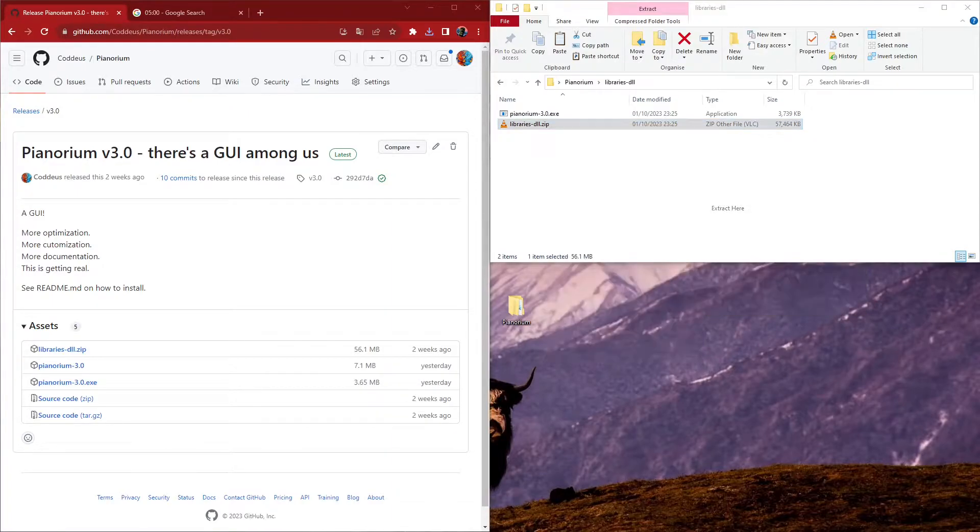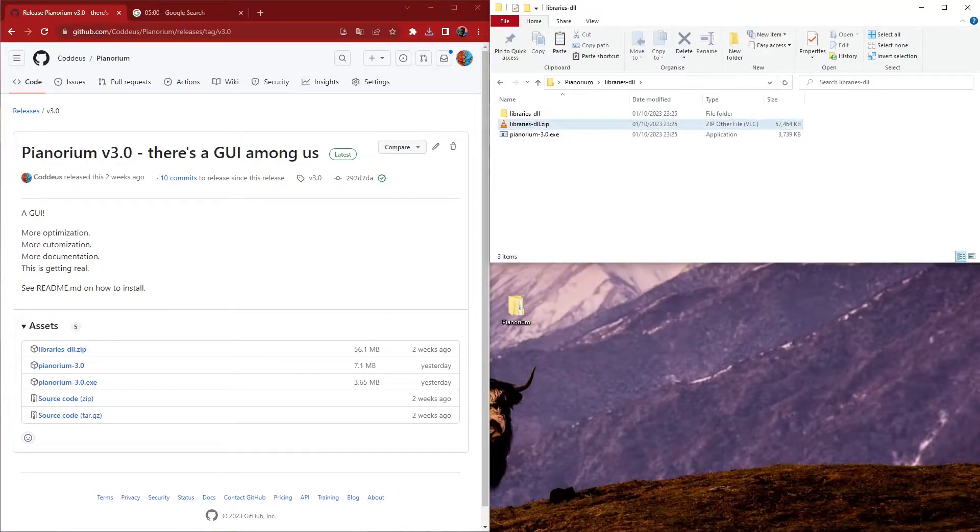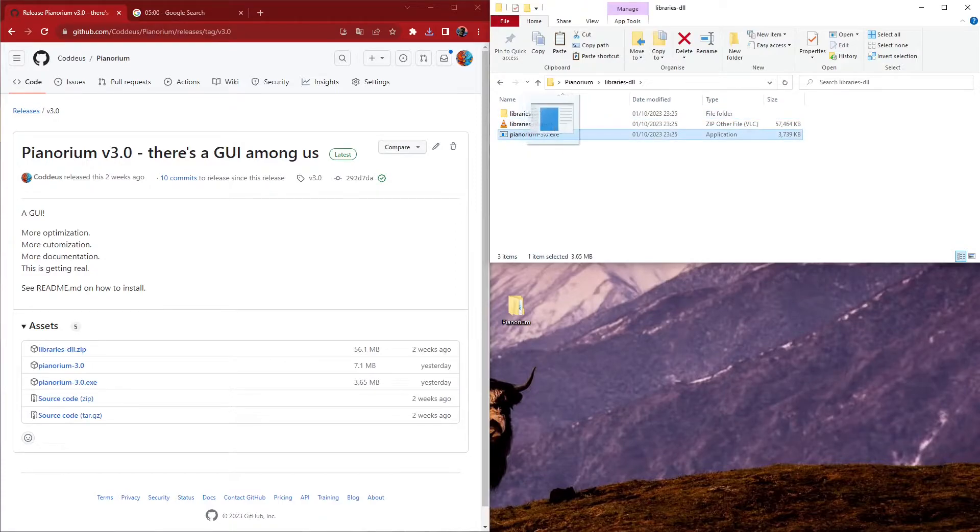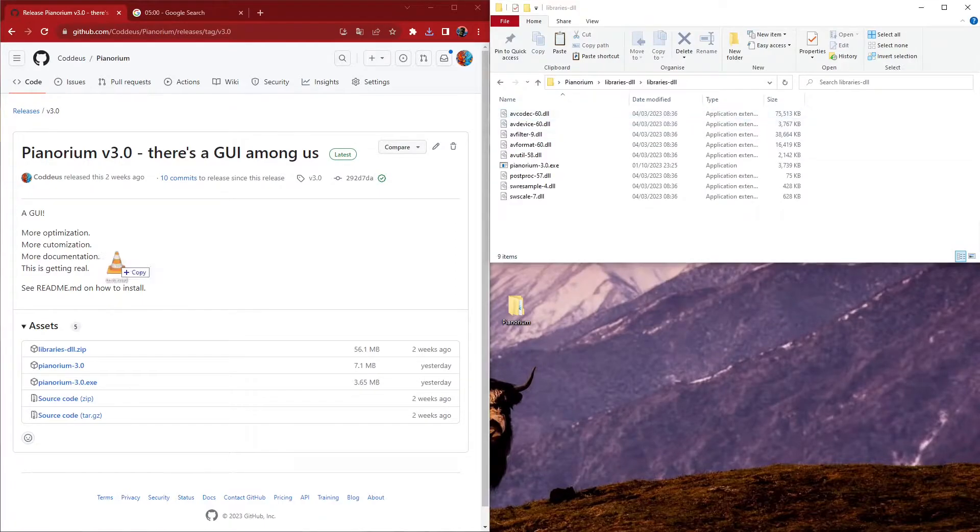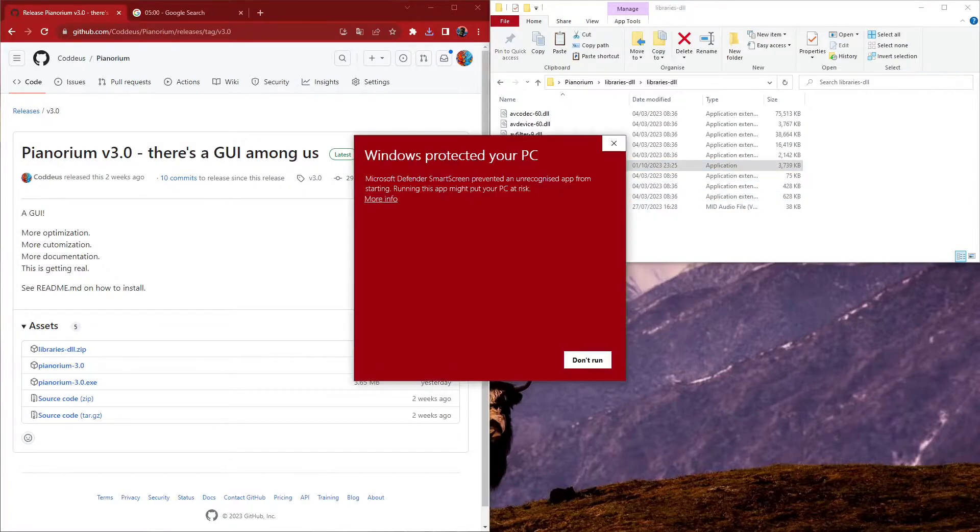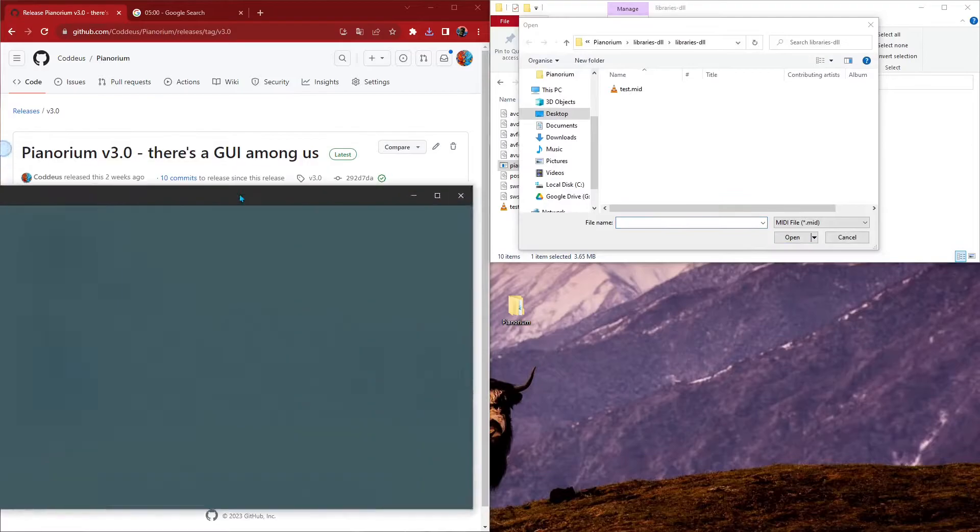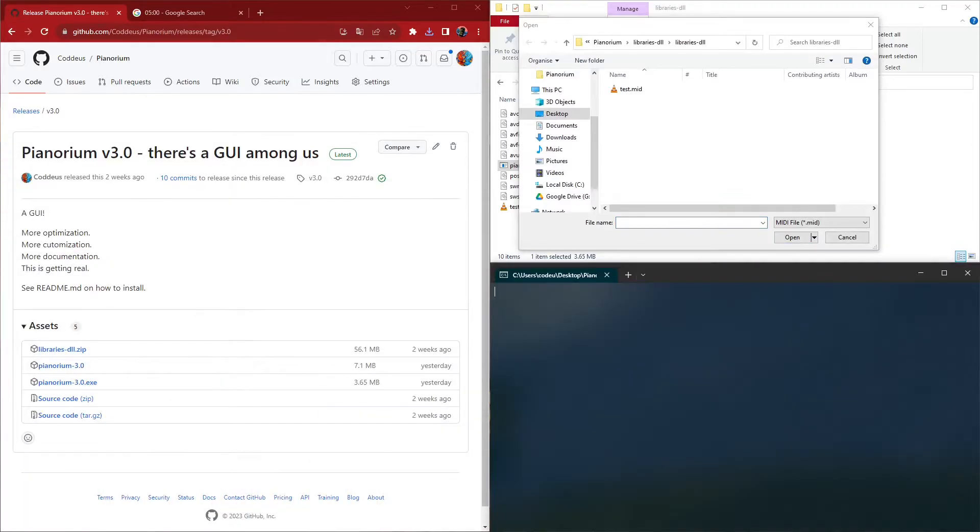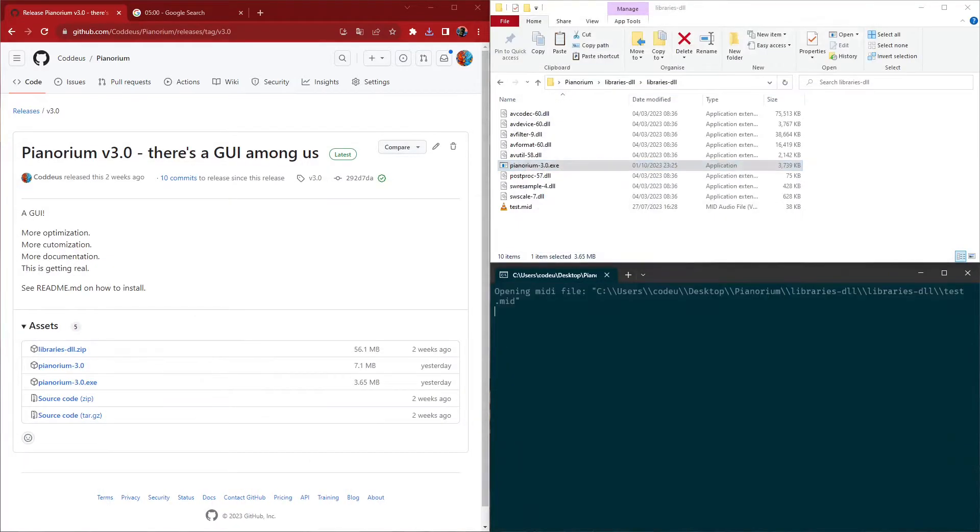Now that everything is downloaded, I extract the libraries, move the executable and a sample MIDI file next to them, and run the application. It prompts me to choose the MIDI file I want, and once I do choose one, a window appears.